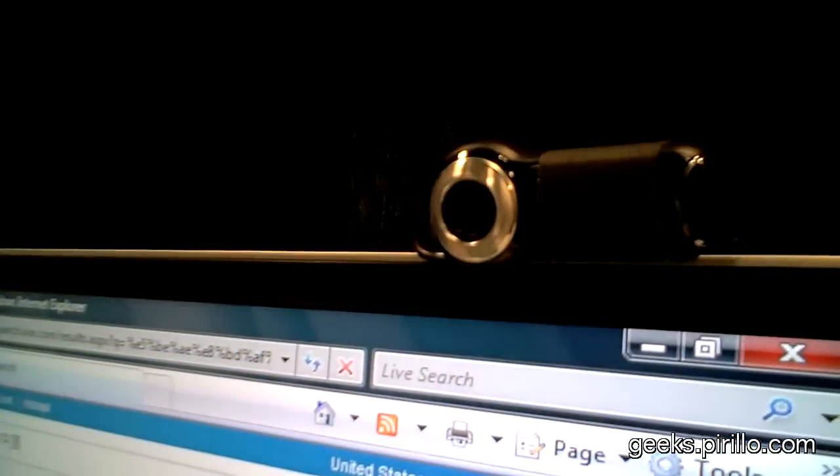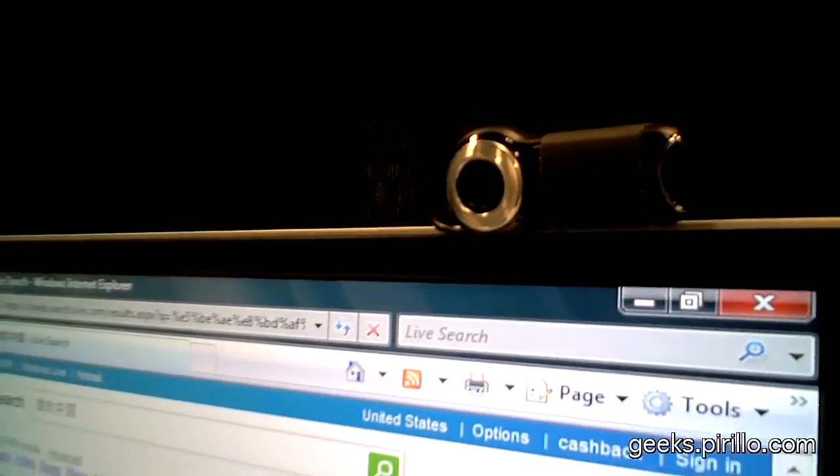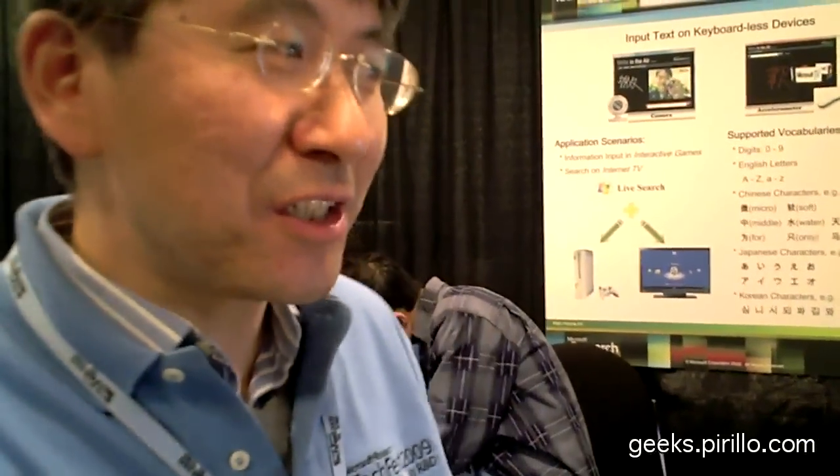And it was just a regular old webcam. Yeah, it's a regular webcam. Any webcam, actually — any webcam that registers on Microsoft Windows. So, the software — is it out? Is it available? No, no, no. This is a research prototype. Just research.